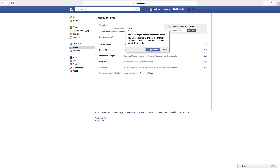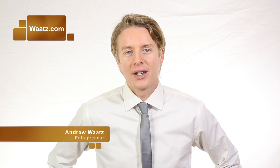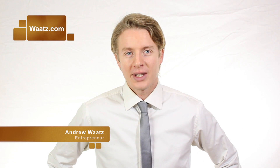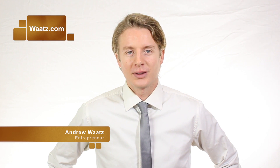Okay, so this is how you remove your phone number from Facebook. I hope this helped. Don't forget to subscribe, leave a comment, and make a thumbs up. You can also visit my site Watts.com and we will see you in the next video. Take care and bye.